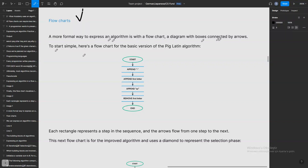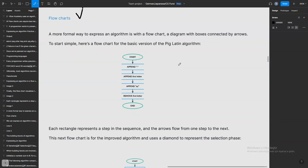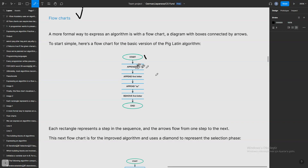A more formal way to express an algorithm is with a flowchart — a diagram with boxes connected by arrows. Here is a flowchart for the basic version of the Pig Latin algorithm. I'll keep it simple to give you the idea that you can do it the easy way. With variables we can create many more and use built-in functions to analyze and concatenate them. The first step is 'start' and we have our first variable 'happen'.